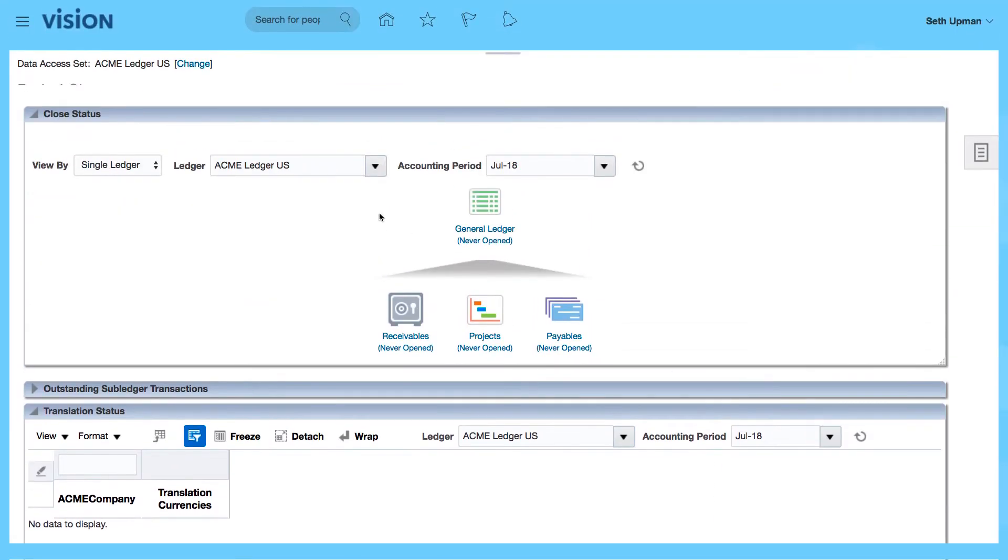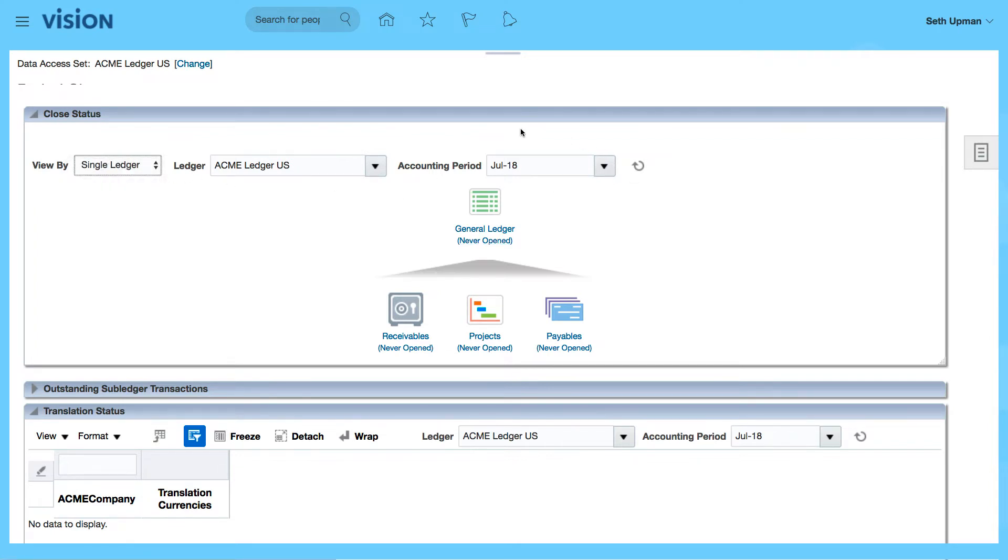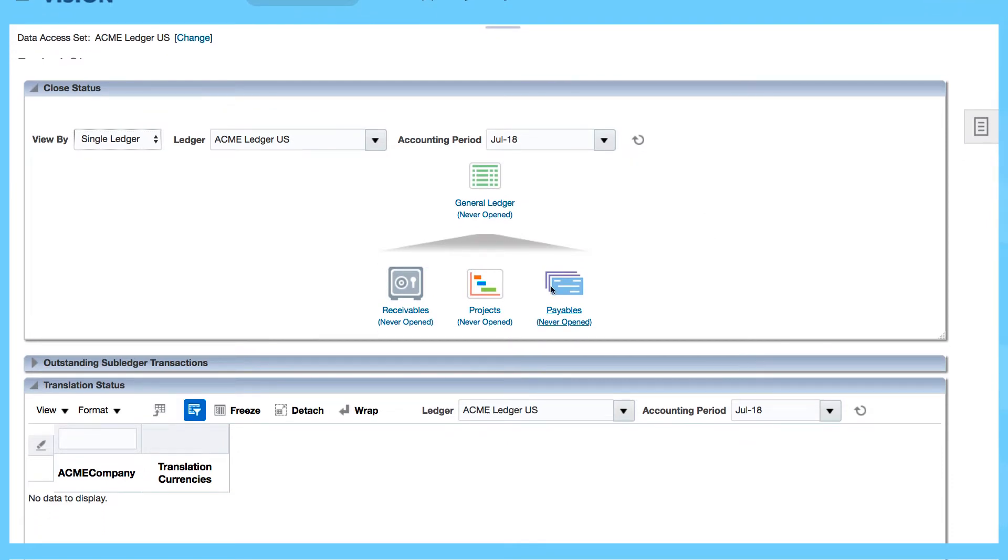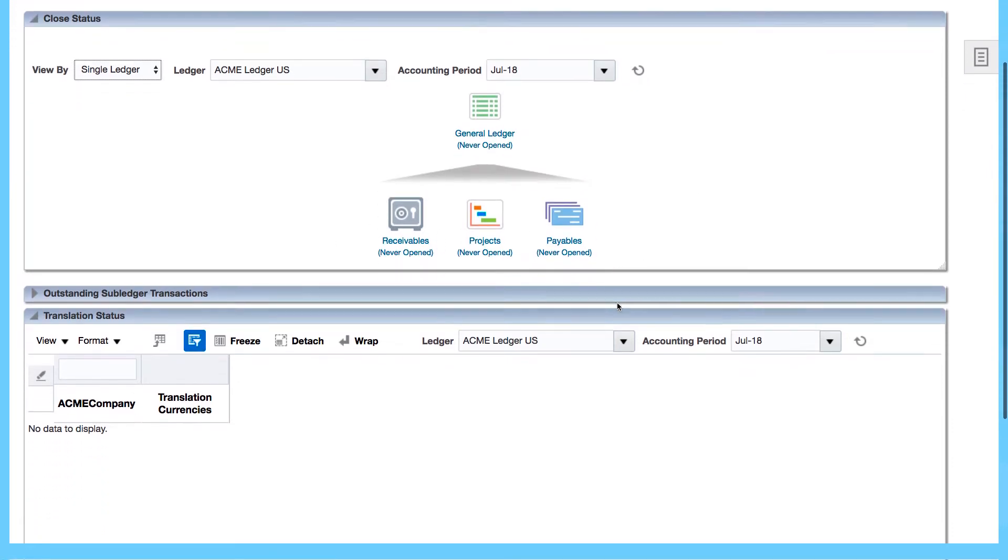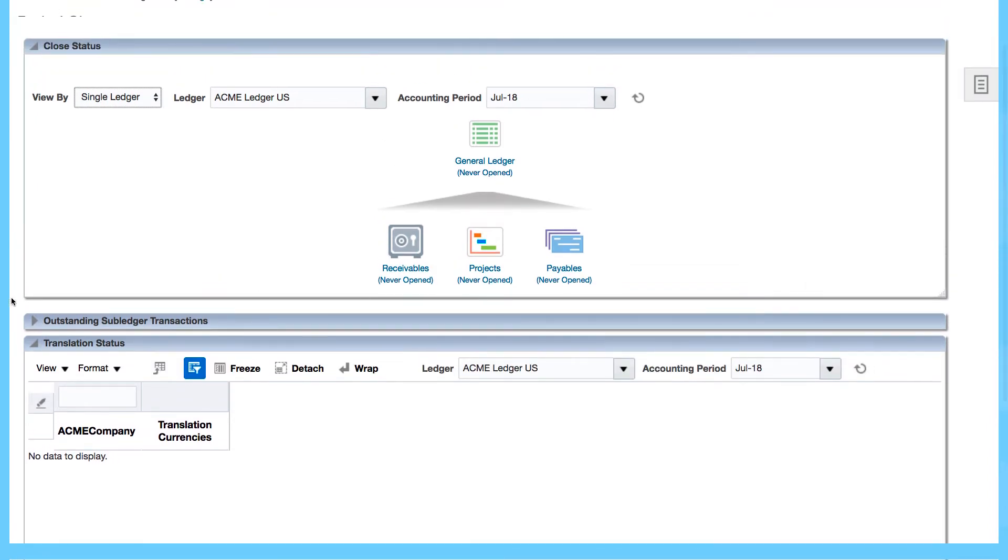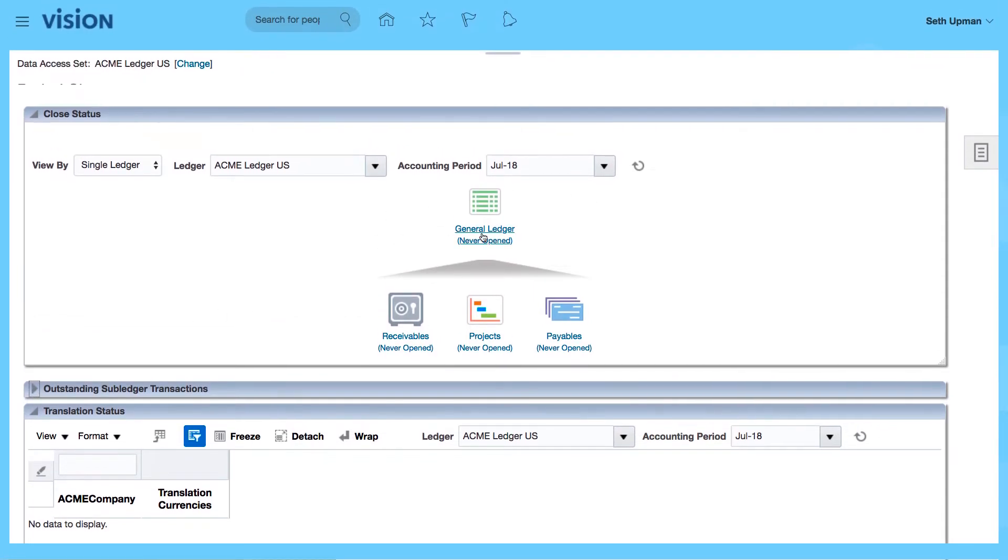You can see that I can view by ledger sets or by single ledgers, and this is the current period, which is July 2018, saying that it's never opened. I can see all the other sub ledgers as well. If there's any outstanding sub ledger transactions, which we shouldn't have any because we haven't transacted at all, we can see them here as well.